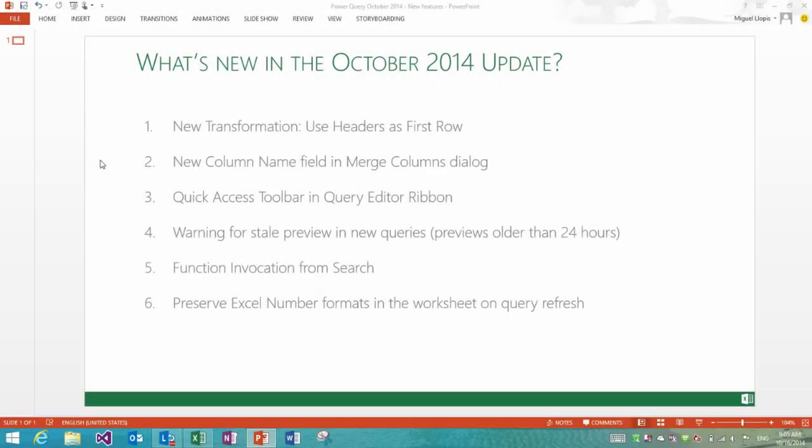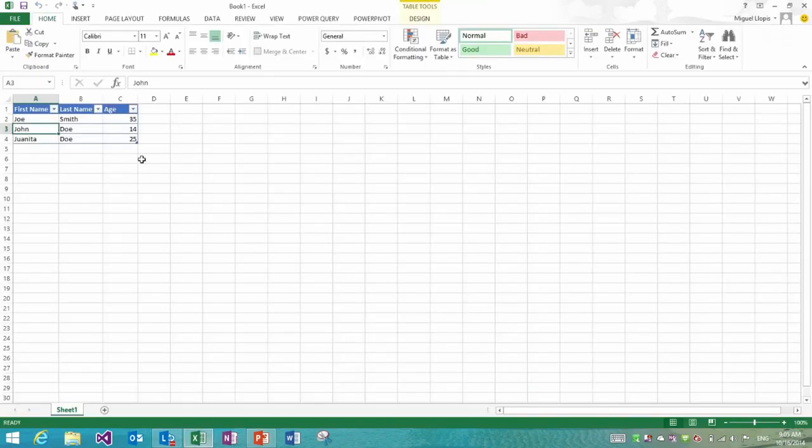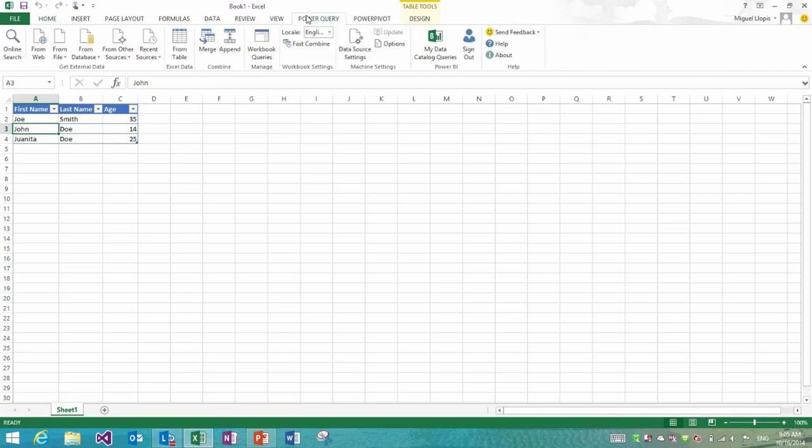In this video we are going to cover the new features included in the Power Query October 2014 update. As you can see we have six new features or improved features in the product in this update. The first three all belong to the query editor area of the product, so I'm going to switch to a new workbook where I have a table defining my worksheet.